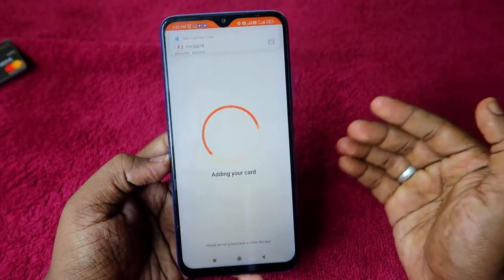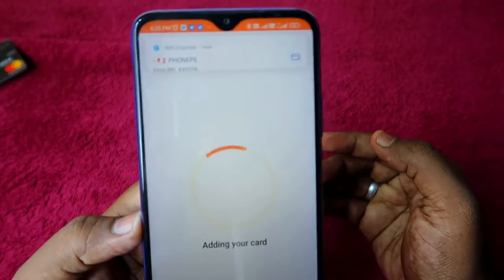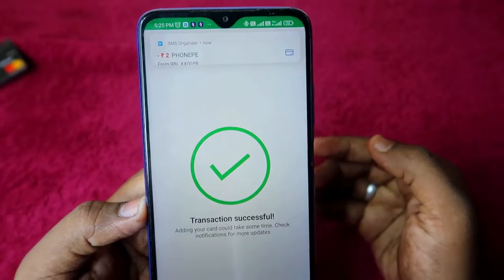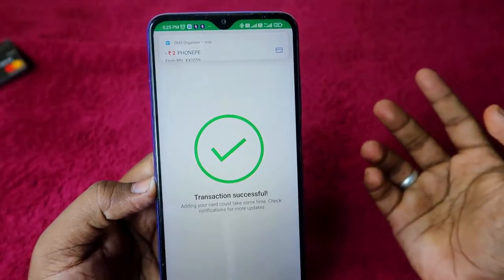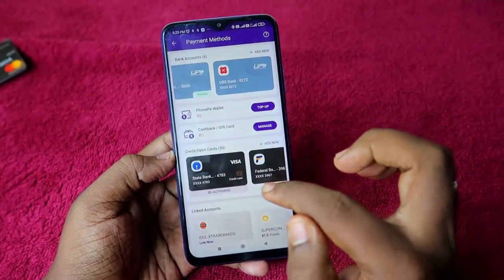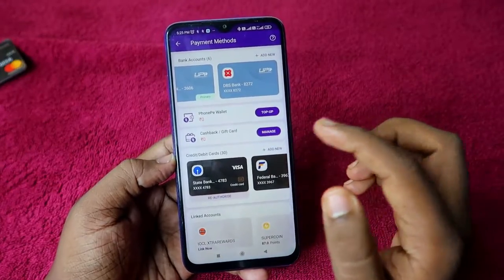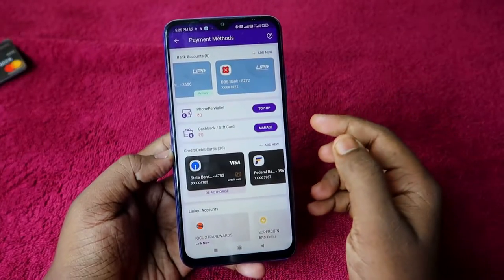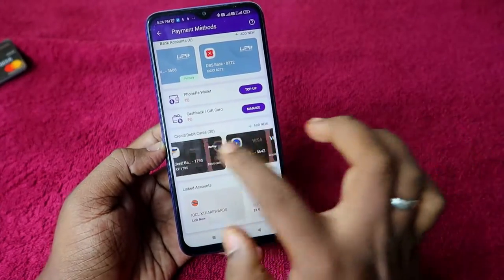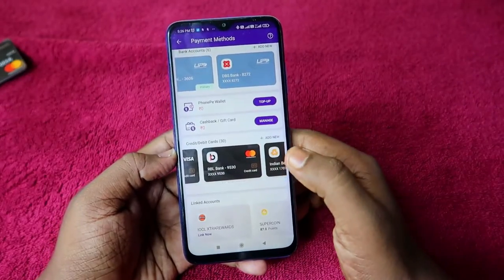The card has now been added to the PhonePay application. The ₹2 that was debited will be automatically reversed soon. You can similarly add multiple credit or debit cards in your PhonePay application.